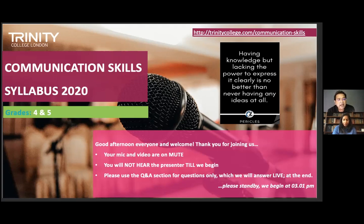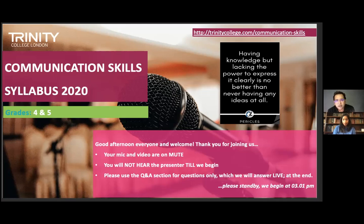Today I'm going to be looking at grades Four and Five. We've just got two grades to cover, so I'd really like to take as many questions as possible at the end — related to last week's grades, Initial to Three, as well as any questions about grades Four and Five.